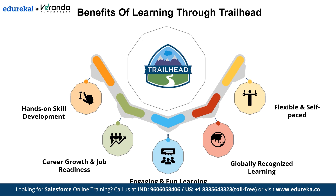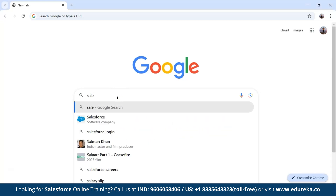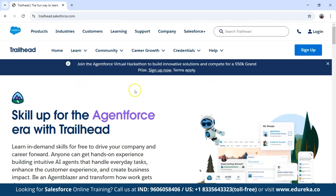Now that we know the benefits, let's talk about how to get started with Trailhead and begin your journey. To create an account, open your browser and search for Salesforce Trailhead. Visit the official site, click here, and then sign up to the Salesforce platform.